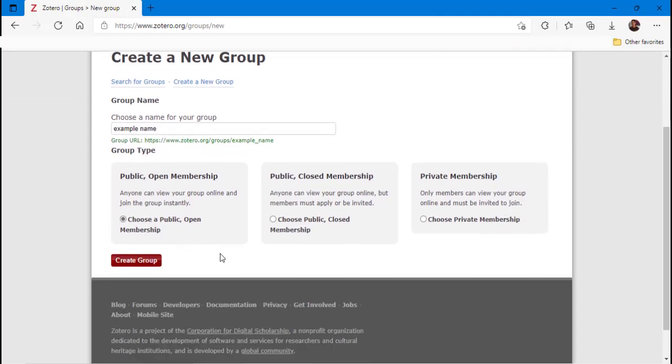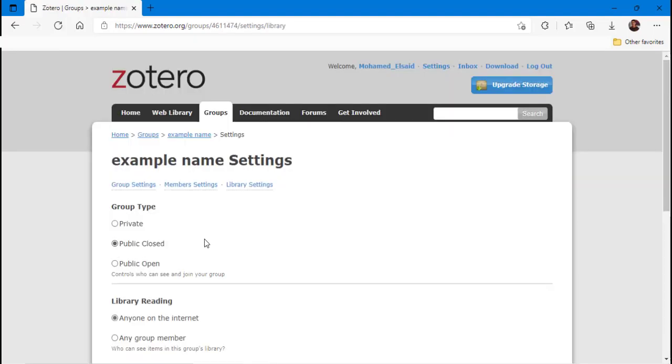Here I want to make my group visible only to the team members that I will invite, and make them able to add or delete references.